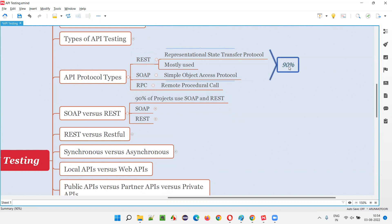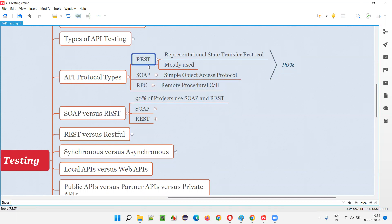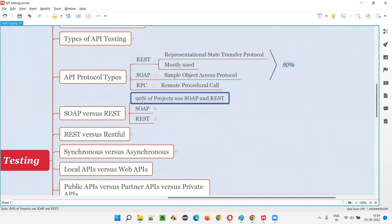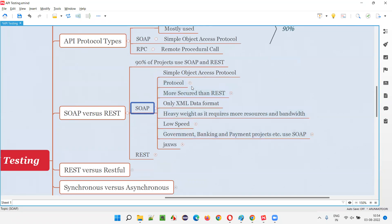About 90% of application functionality uses REST and SOAP APIs. The remaining types may account for about 10%. So the focus is on this 90% area, since this is what's used in real-time projects. Within that 90%, SOAP accounts for about 20% and REST accounts for about 80%.